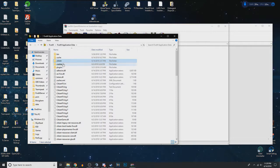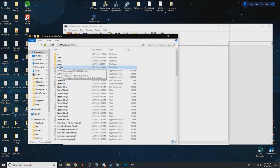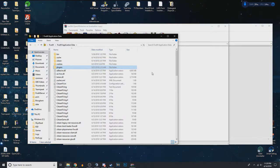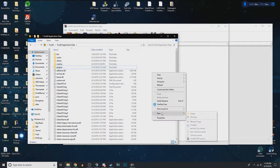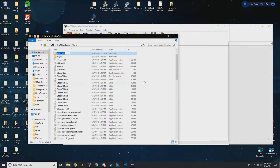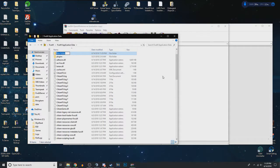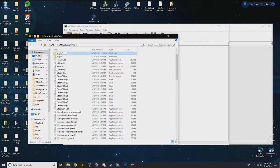So what we're going to want to do is go into application data for FiveM. You're going to go to plugins. If there isn't already a plugins folder, just right-click new and create one called plugins, all lowercase, just like that.